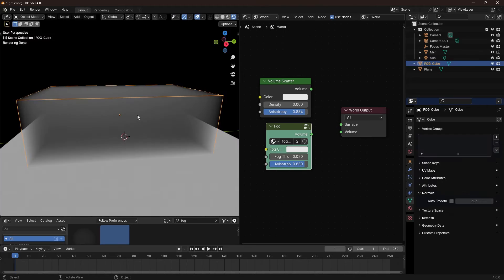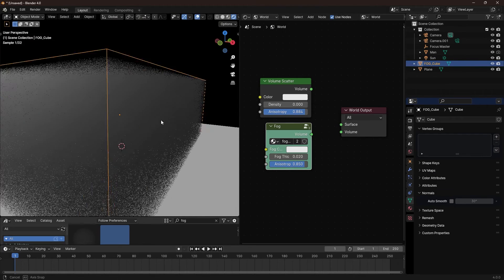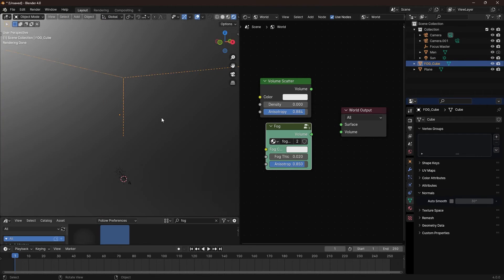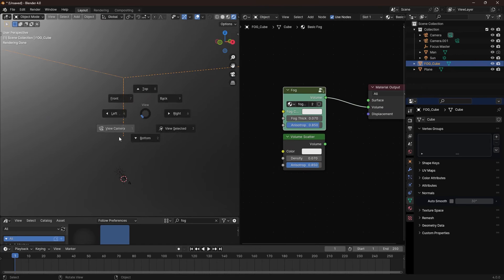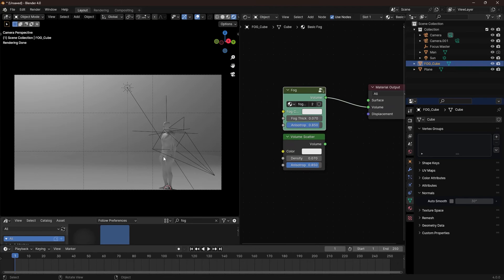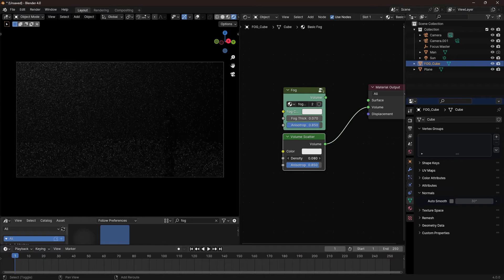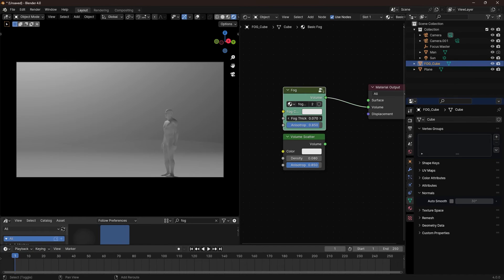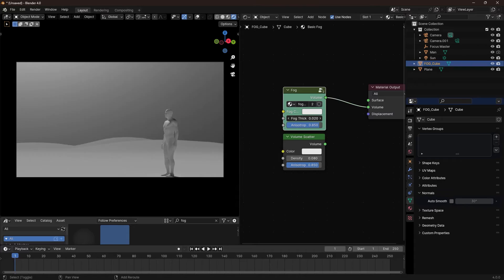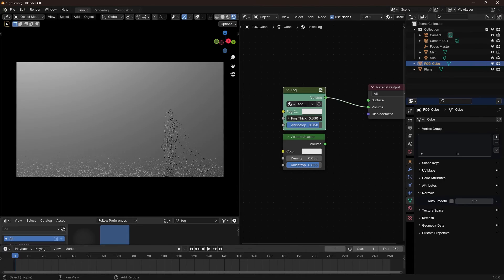I still prefer to use our custom fog with a cube instead of the world density. With our custom fog, the fog's fall off is gradual, making it look more realistic. Unlike a uniform change in density, this method creates a gradual density shift from the viewing perspective, mimicking the behavior of real world fog.